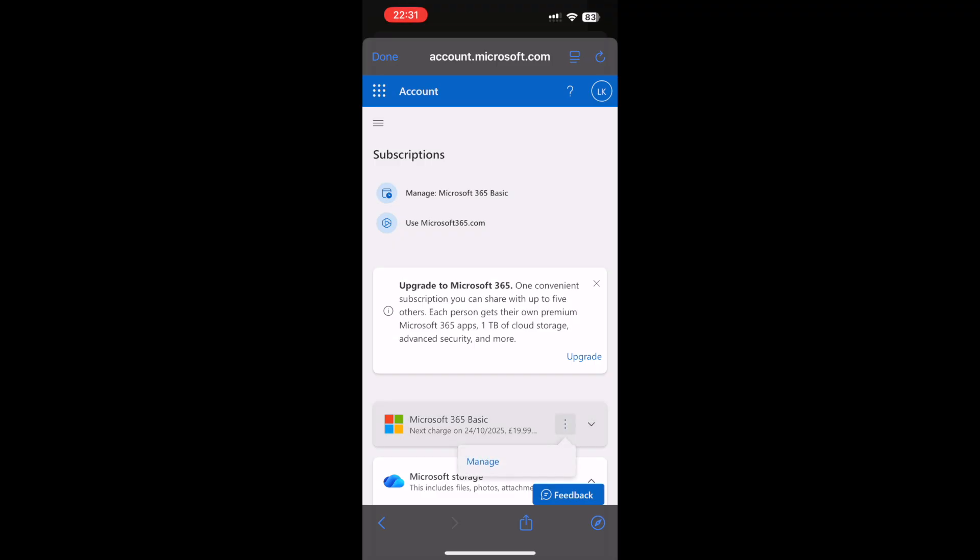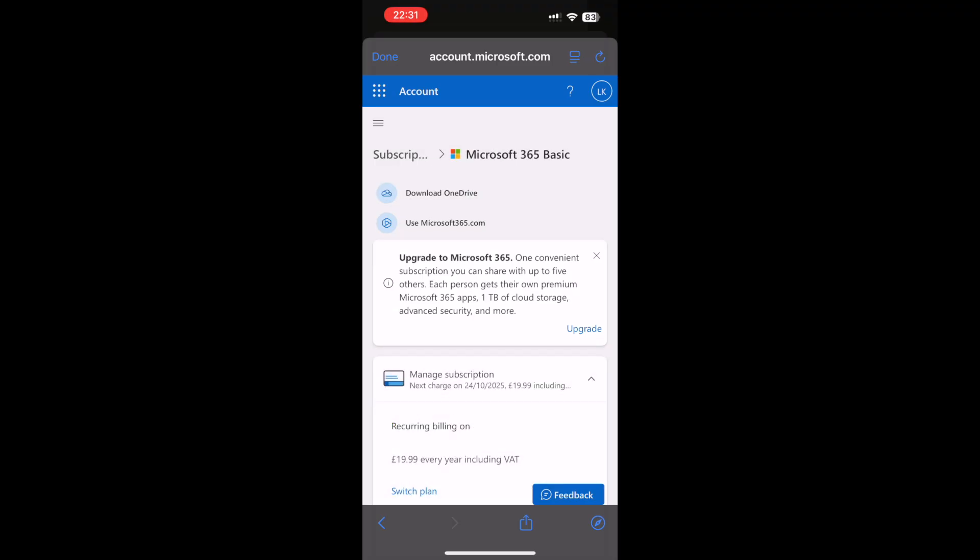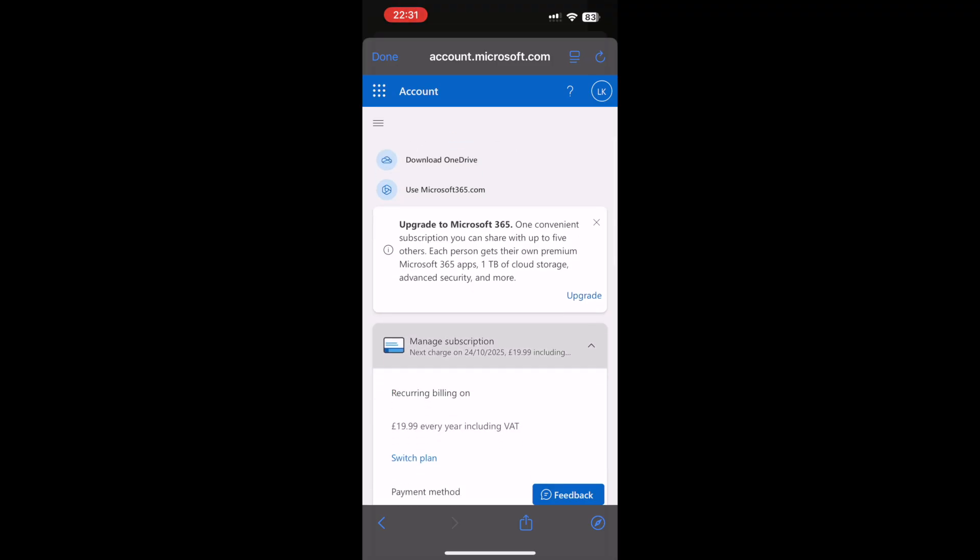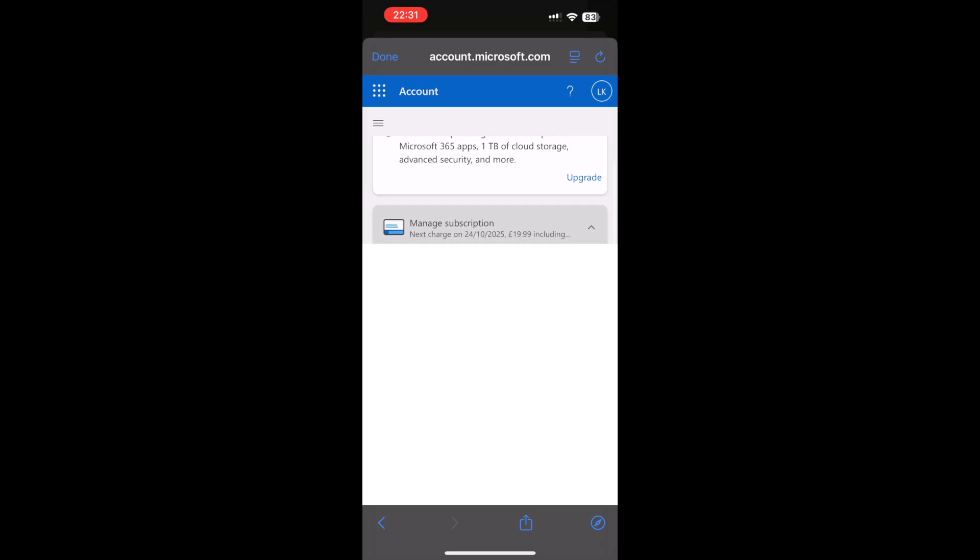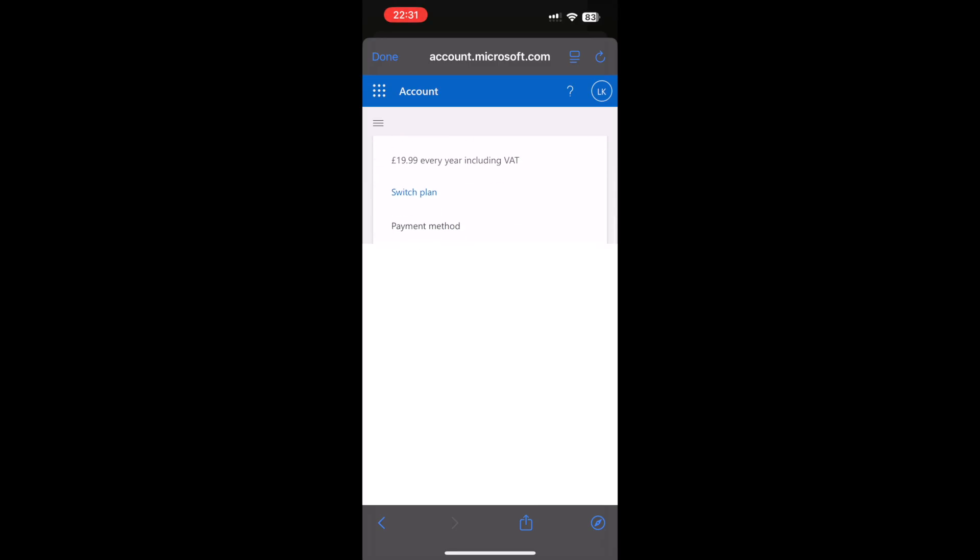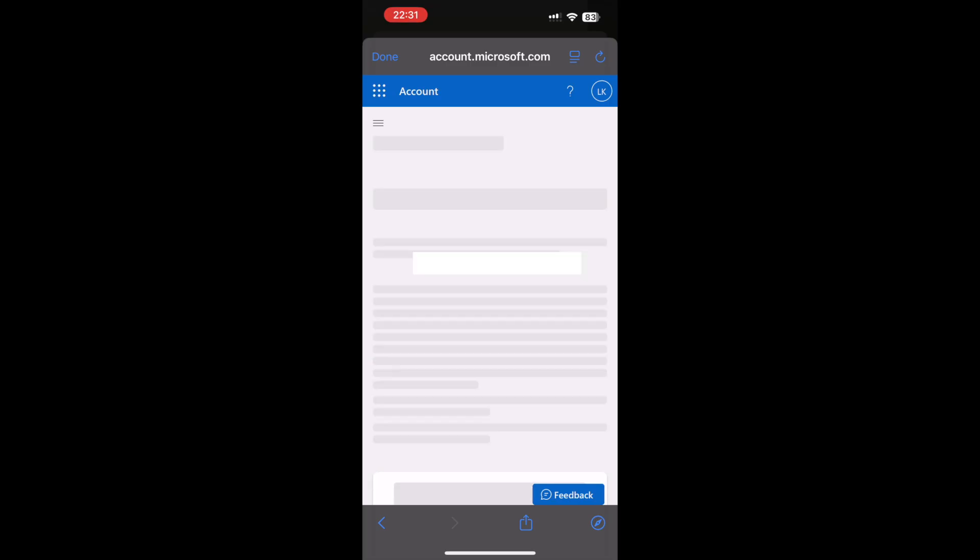Then it will say underneath it what the next charge date is. So if you've used a free trial there, you want to scroll down. And then you will see a button that says cancel subscription right below where it says turn off recurring billing.